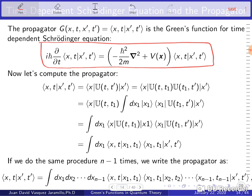The propagator is the Green's function for the time-dependent Schrödinger equation, and therefore that propagator has to satisfy the Schrödinger equation. The big question is: if that's an alternative way to compute the time-evolution operator, how do we proceed? How do we do it?